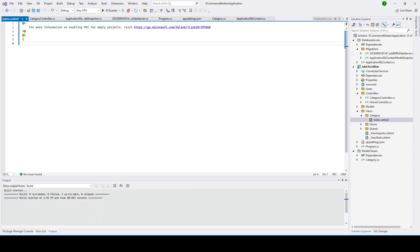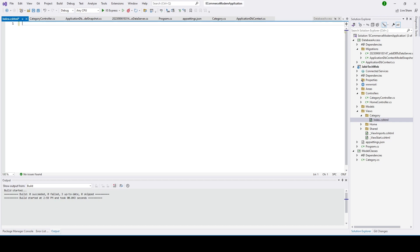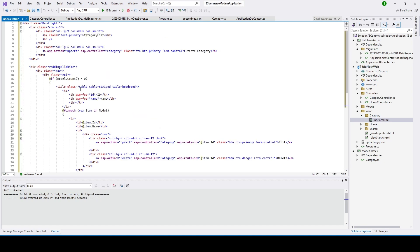To save time, I'm going to go ahead and copy and paste the code for the view. You can see I will explain the code as well. If you have more questions on this view code, let me know and I can explain further. Let me copy and paste it now — you can see the code is here.